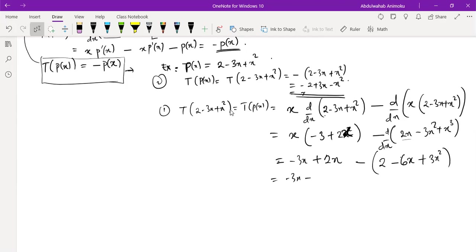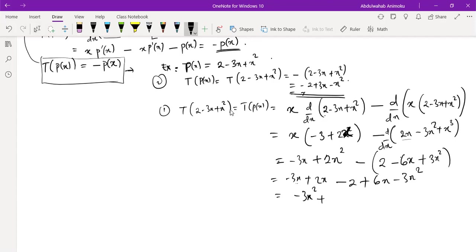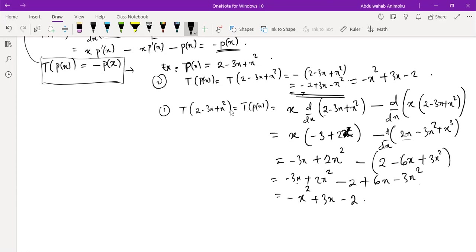Expanding the first part: x(-3 + 2x) = -3x + 2x². Now subtracting: (-3x + 2x²) - (2 - 6x + 3x²) = -3x + 2x² - 2 + 6x - 3x² = -x² + 3x - 2. Wait, collecting terms: x² coefficient is 2 - 3 = -1, x coefficient is -3 + 6 = +3, constant is -2. That's the same as -2 + 3x - x², confirming both methods agree. For this problem we'll work with the simplified second form.